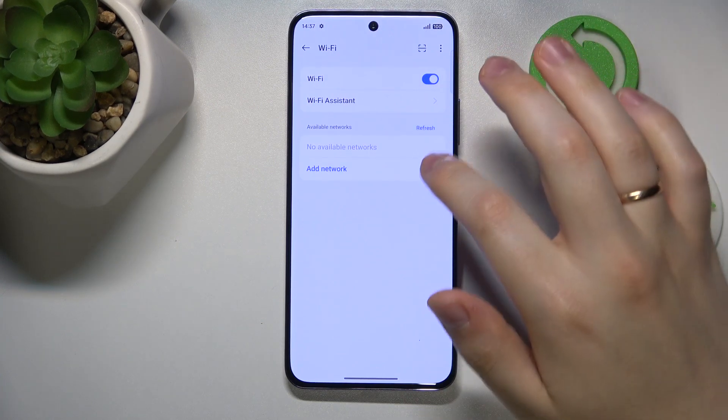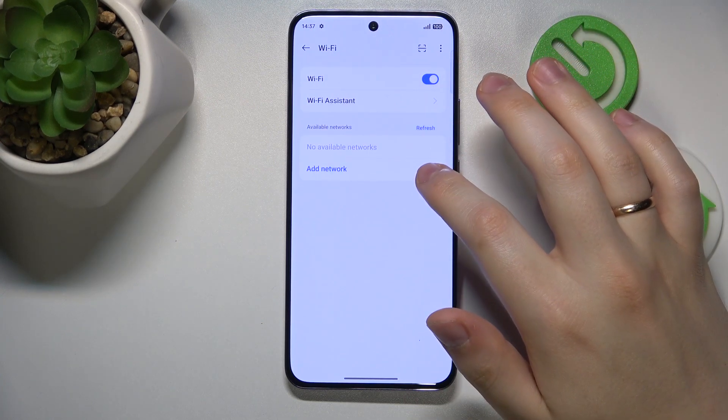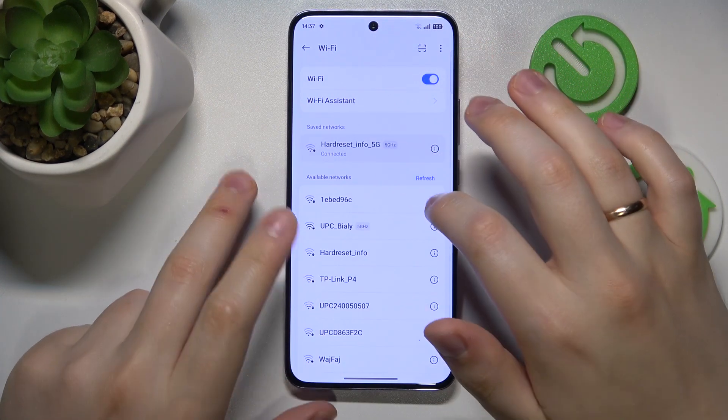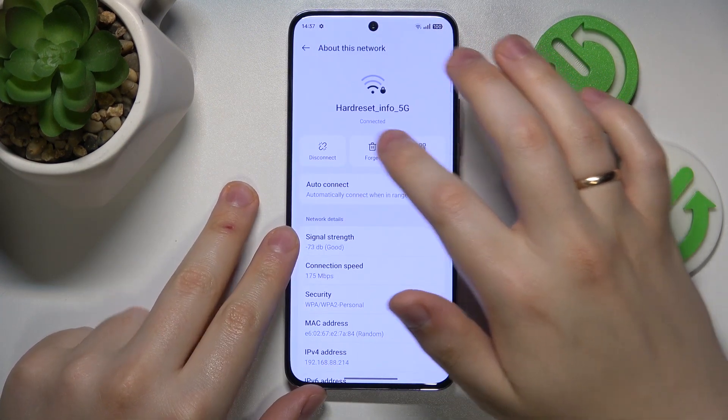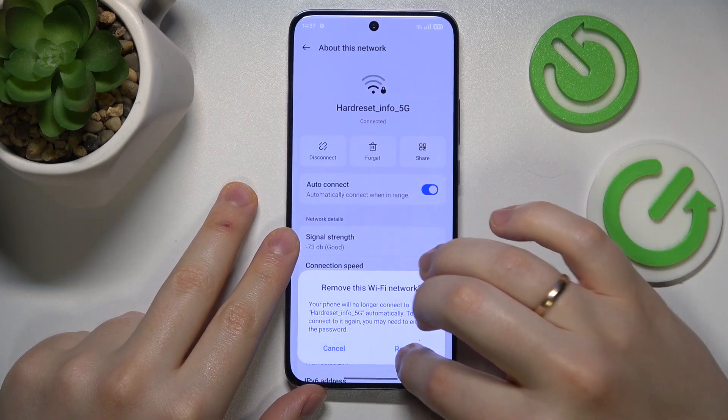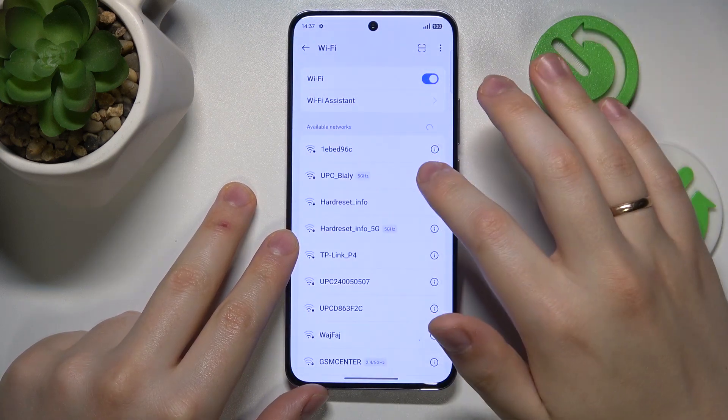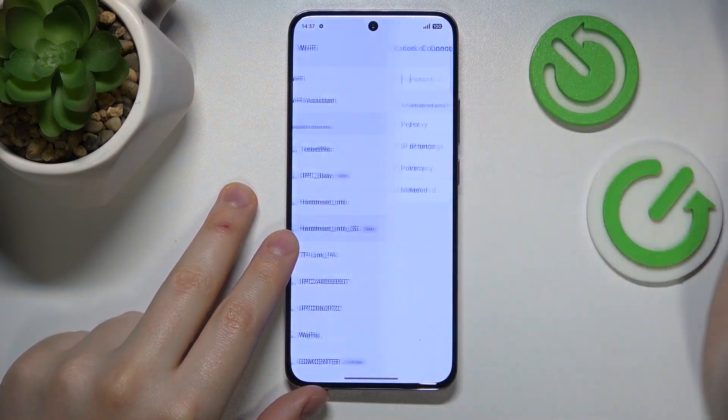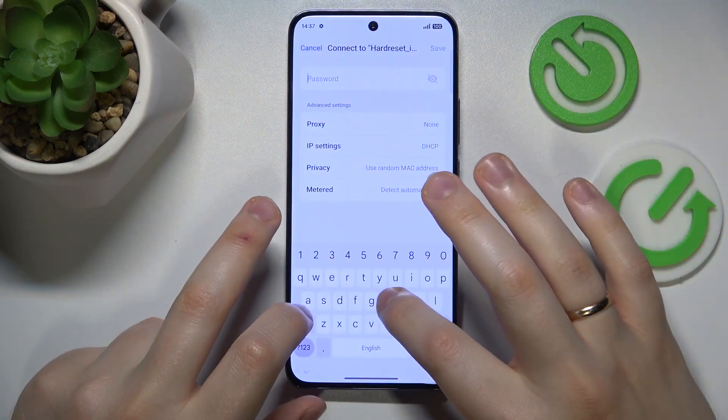You can also forget the Wi-Fi network you are having problems with, like that, and then reconnect your system to the same Wi-Fi network.